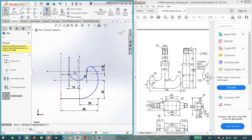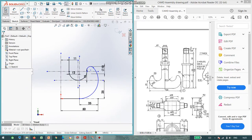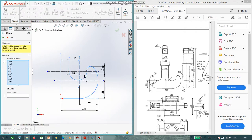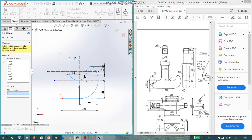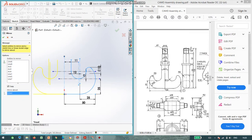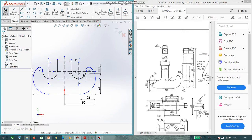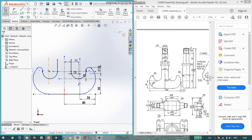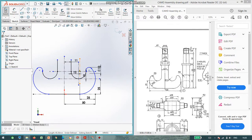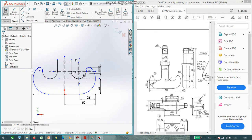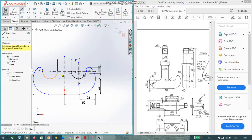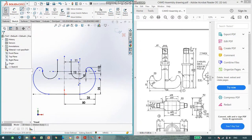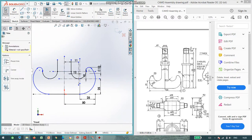Now this particular line I am going to mirror. Go to mirror entity, select all the entities, then mirror about this particular axis. I am going to trim what is not required, just trim one line. Trimming these lines.